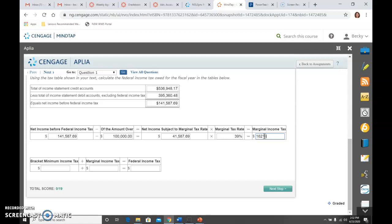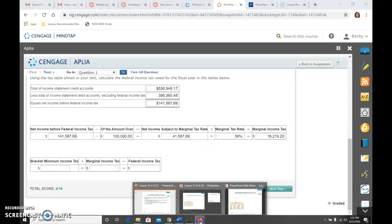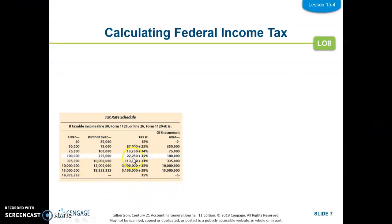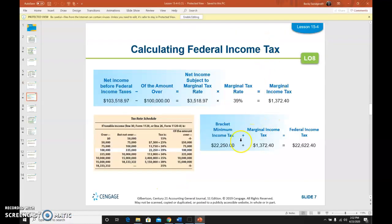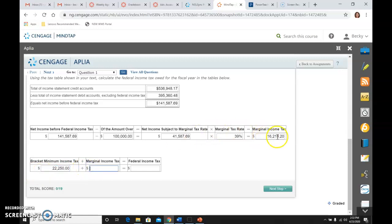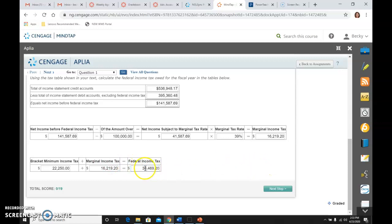The bracket minimum from that table, again, if you look at it, is the $22,250. So I take $22,250, and I add what I just computed, that marginal tax I just computed at $16,219.20. And I get that my expense for the entire year should be $38,469.20.